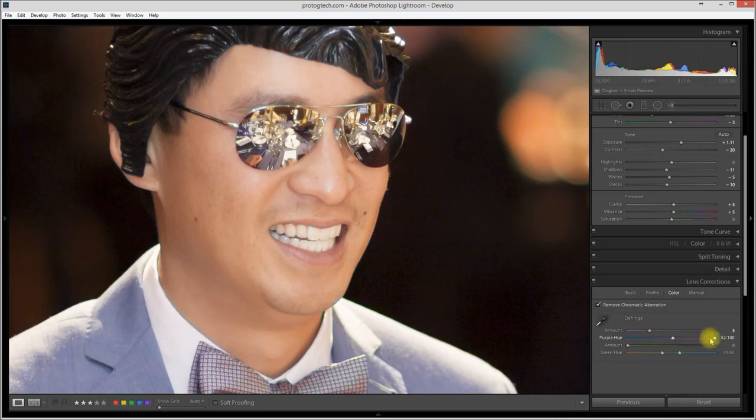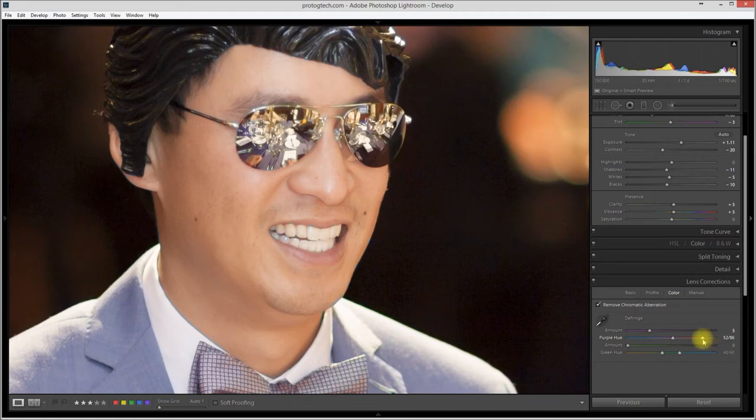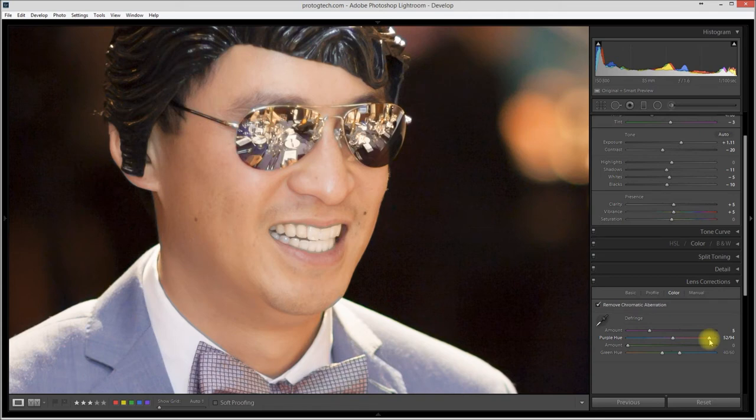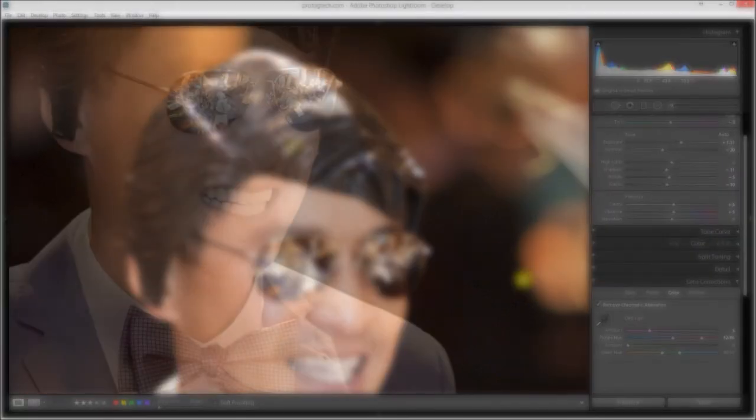So what we can do to fix that is come over here to where it says purple hue. You can grab this slider on the end and just pull it in until the skin tone comes back. And there we just got it. Did you see that change? If I go back out a little bit, there the gray comes back along the neckline. If we slide it in, the gray disappears. And yet, look up here, the purple fringing on the plastic headpiece is still gone.